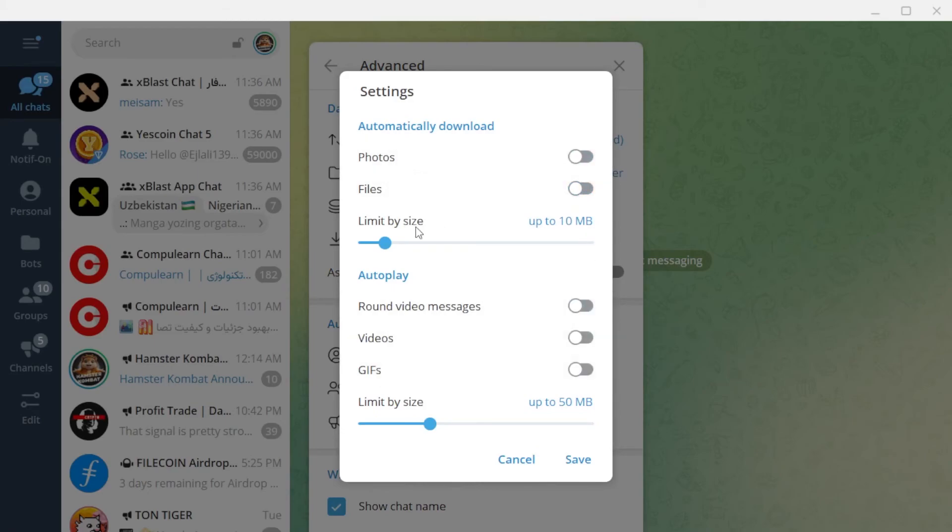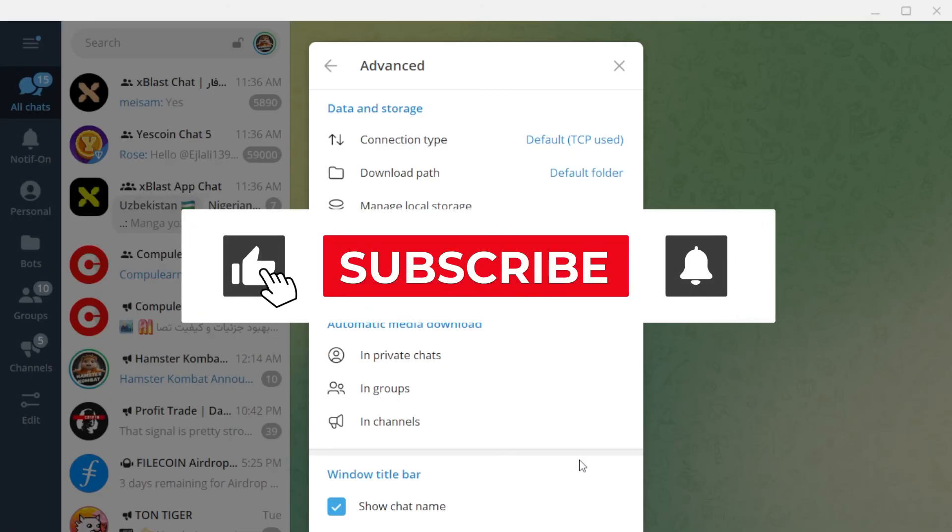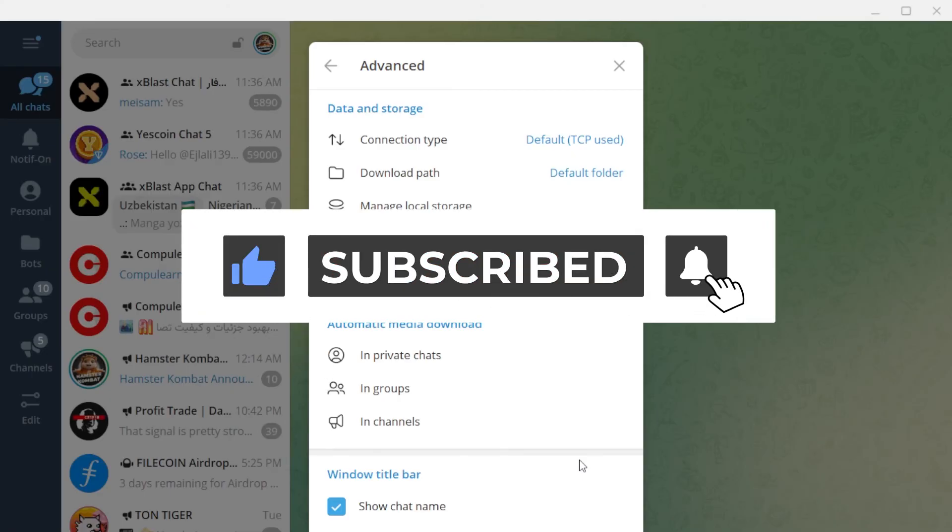As you see, you can easily disable the automatic download of Telegram or personalize it. Thanks for watching. Please subscribe to the channel to support me, like the video, and leave a comment. Have a good time.